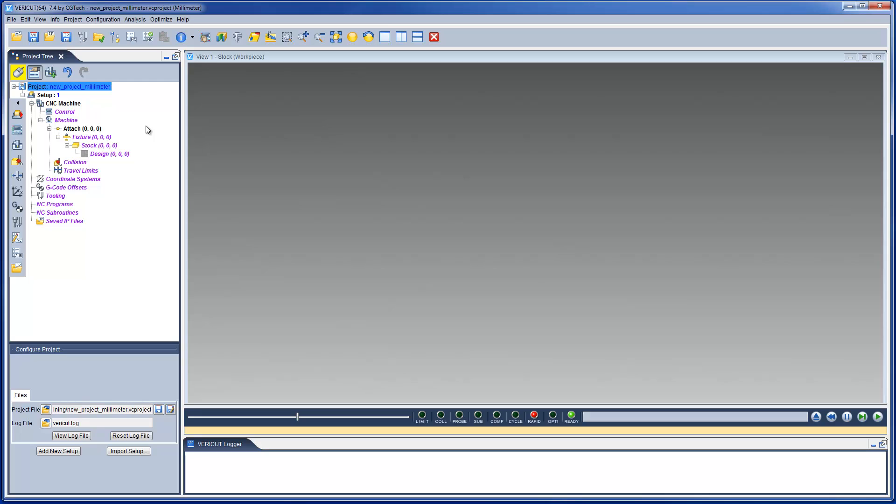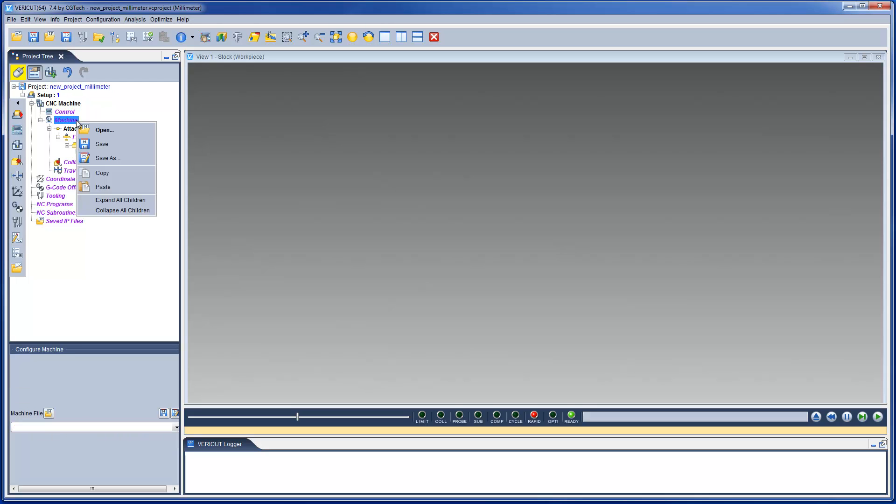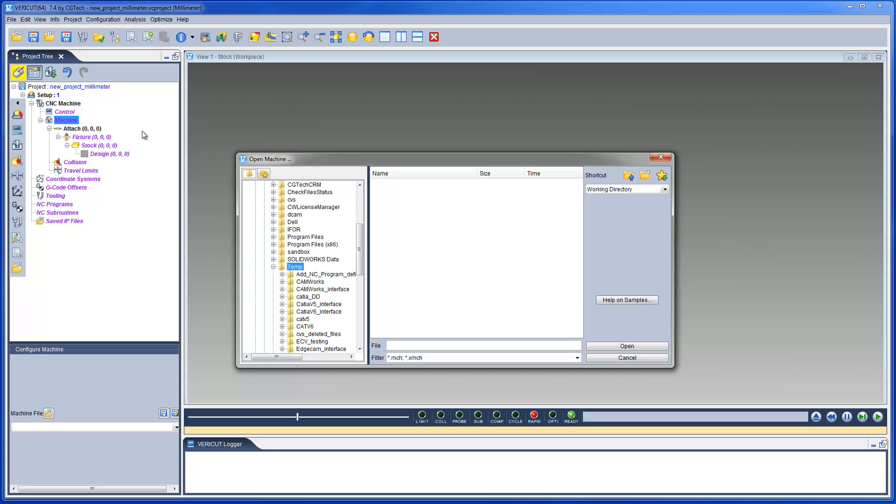Here we have a VeriCut New Project open, and now we can start to configure our project template. First, from the VeriCut library, we will select a machine and a control file.